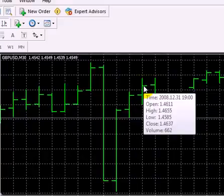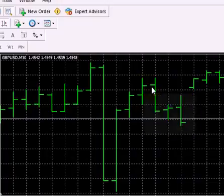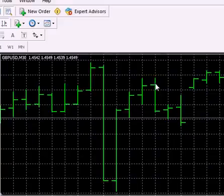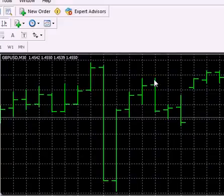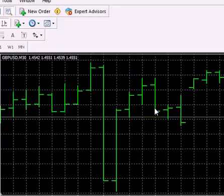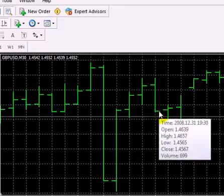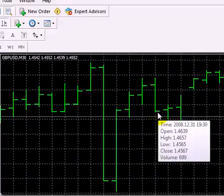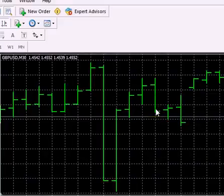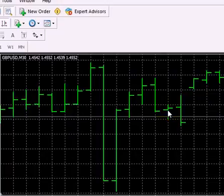So we entered at 1.4636 and we immediately place our stop loss one pip above the high of this bar which in this particular case we're looking at about 1.4658. And then the market goes in favor of the trade and we exit at the close of the entry bar and it closes at 1.4567. So we made, in this trade also, we made a pretty good profit. Then we made another small profit on this trade and on the next one another small profit.